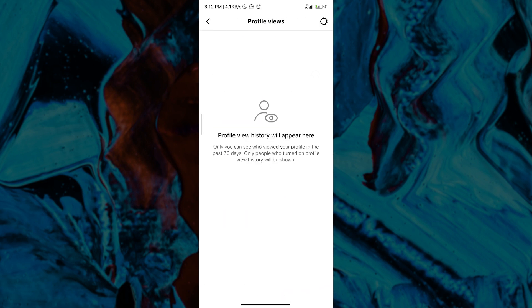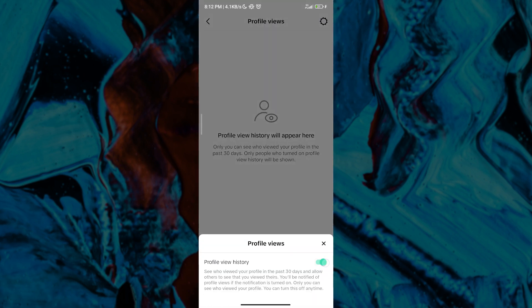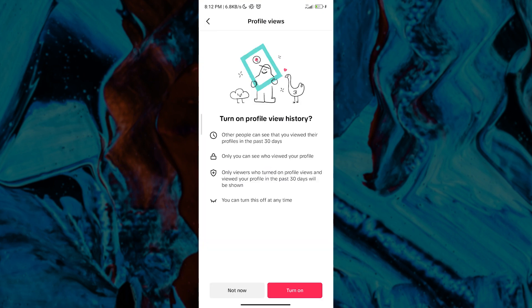Here we will see the option to turn on Profile View History. The guidelines state: other people can see that you viewed their profiles in the past 30 days, and only you can see who viewed your profile. Only viewers who also turned on Profile Views and viewed your profile in the past 30 days will be shown. You can turn this off at any time.